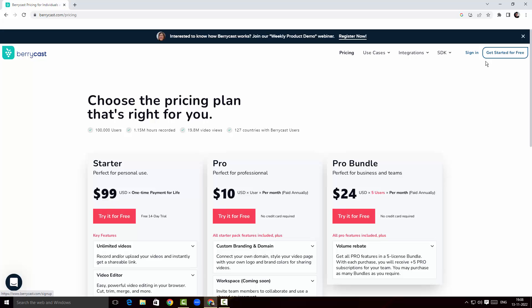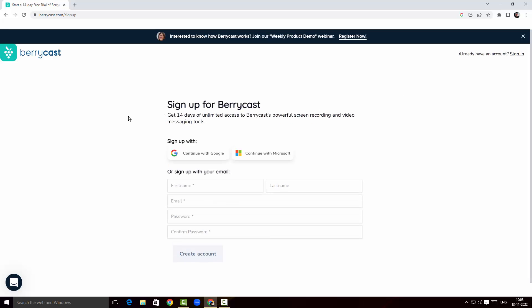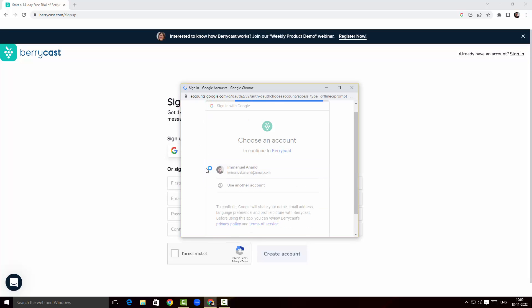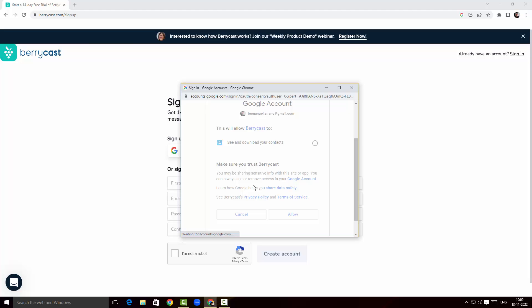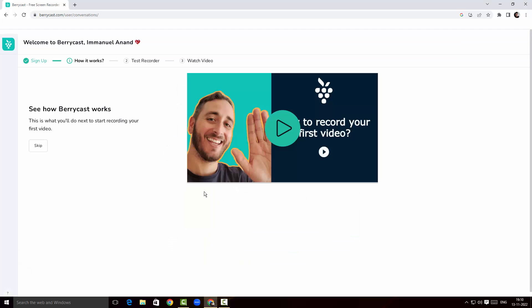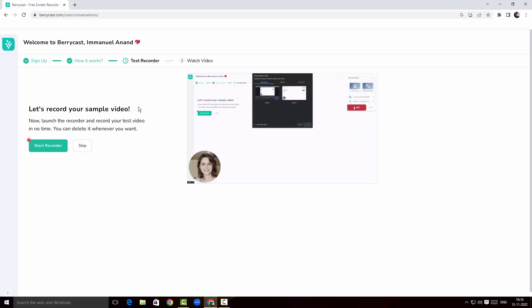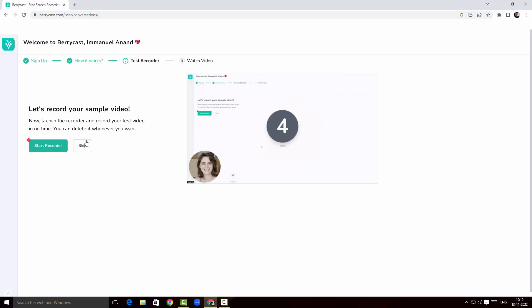I'm going to click on 'Get Started for Free.' I have to sign up first, so I'll click on 'Sign in with Google' and select my Google account. Here's a page that gives me a video on how to record your first video — I'll skip that for now and click on 'Start Recorder.'